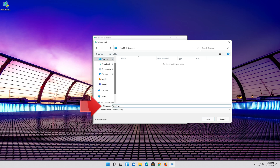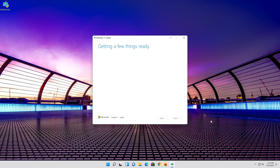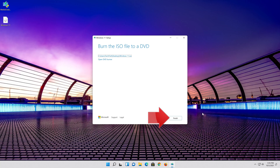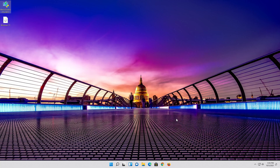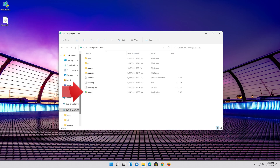Save it as Windows 11 and wait for the file to be downloaded. Press Finish, then double click the Windows 11 ISO file and click on Setup.